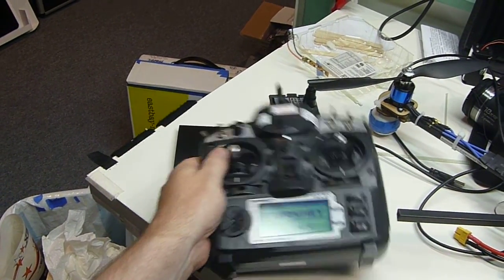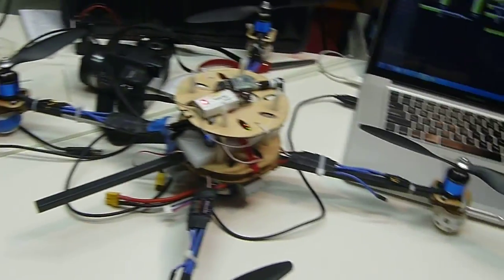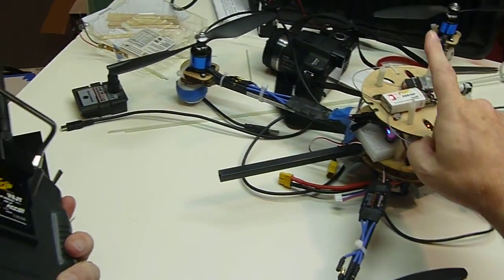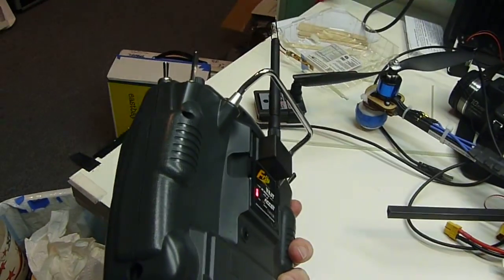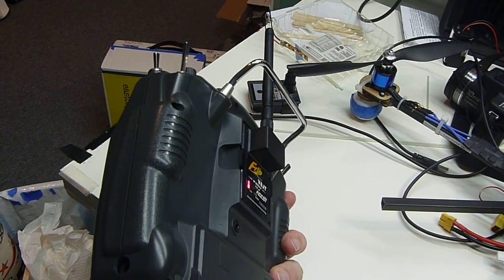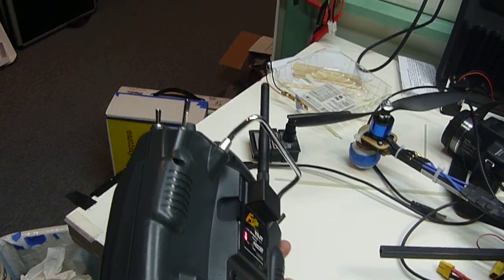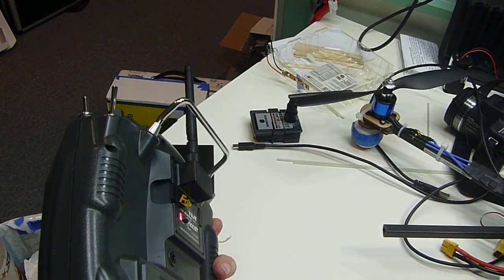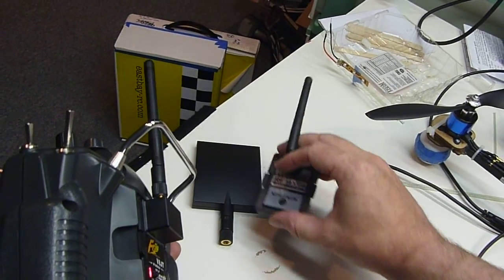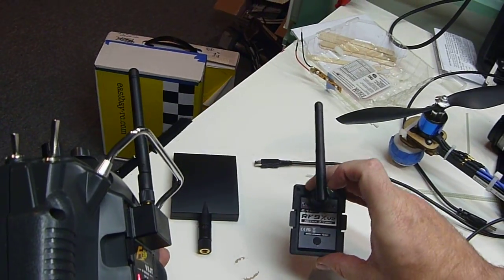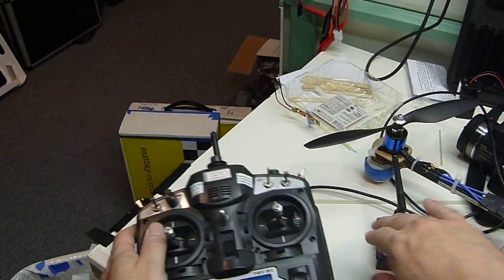You can buy the module plus a receiver and it's probably not more than $30-some. And a little bit better than what the default FlySky module that comes with.